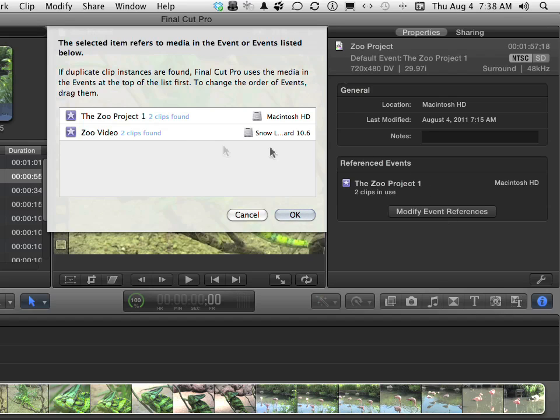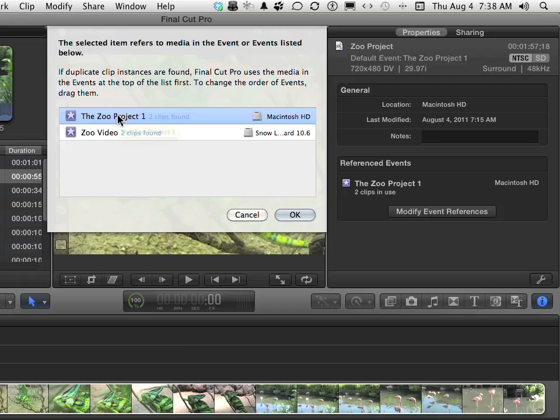I can change the order by dragging this one down below this one, but I don't want to do that. I'm happy with the ones it's using. But if you want to reassign which videos it's using, if you have duplicates, you can do that.